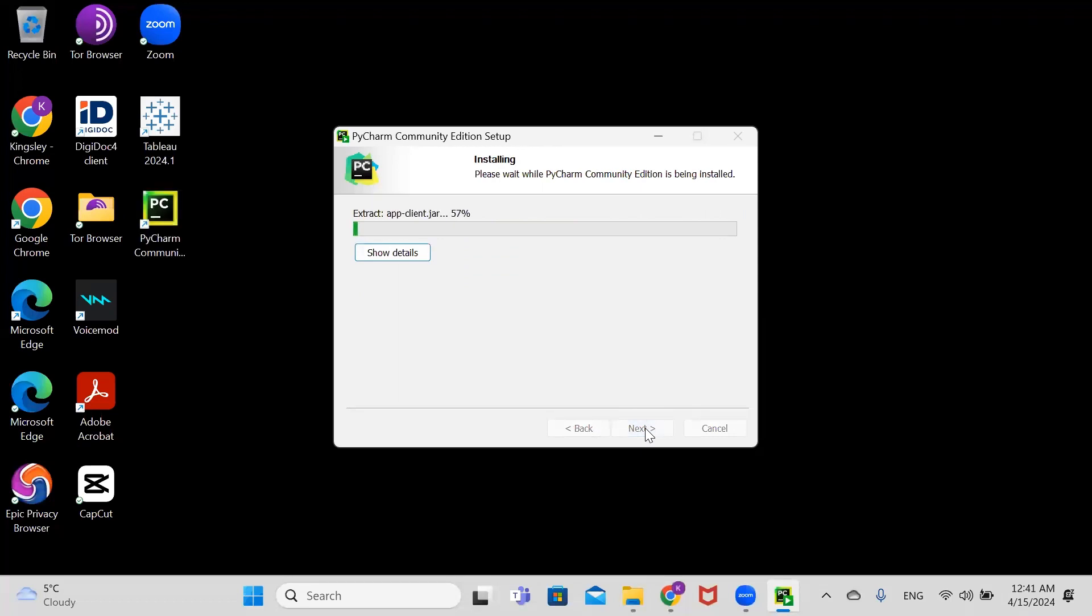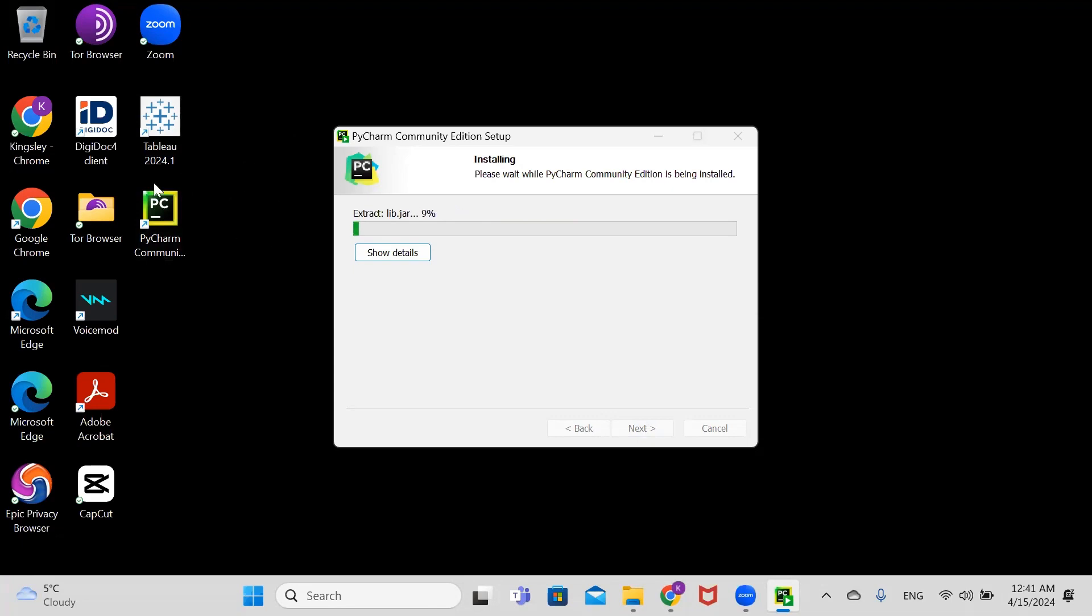It will take a few minutes to install. You can see it has already created a shortcut for us. We have to wait for a few minutes.